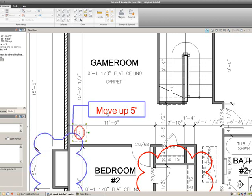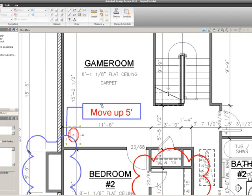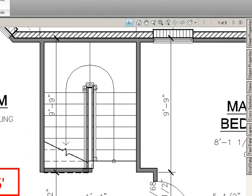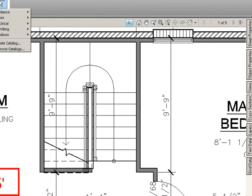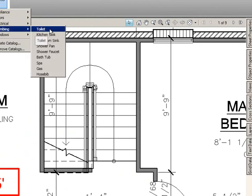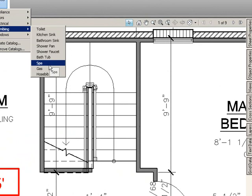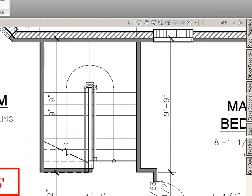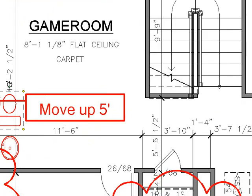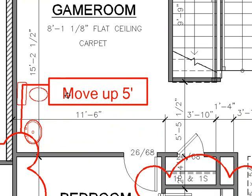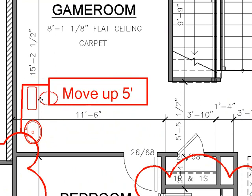Then I'm going to do the same thing with this symbol. I'll go to my Plumbing Tools, select Toilet, bring that in, and also rotate that and move that into place.